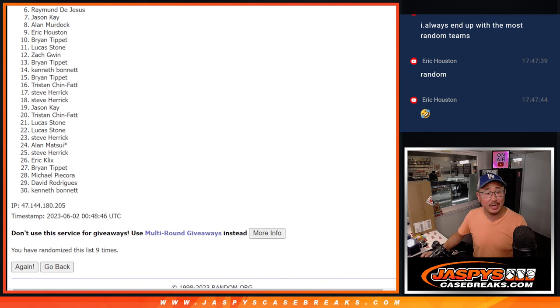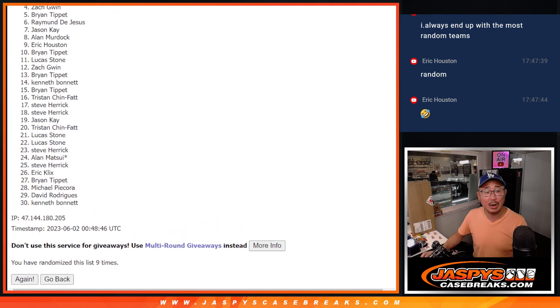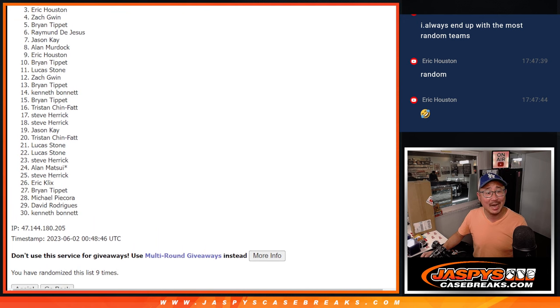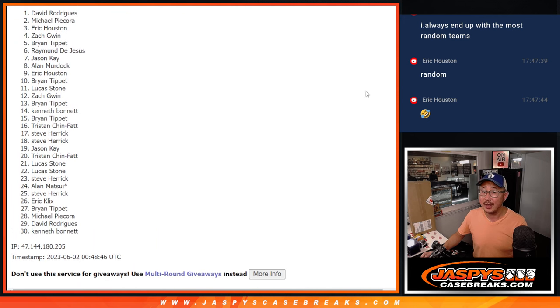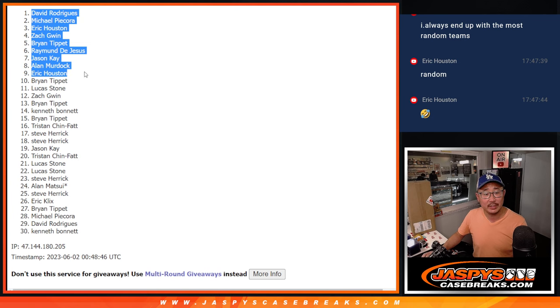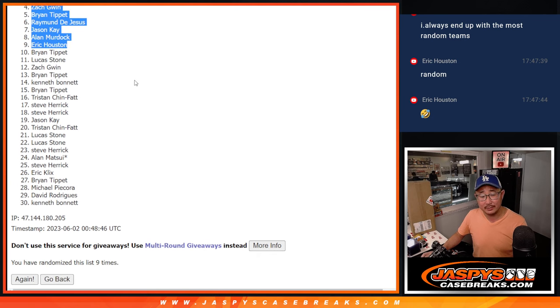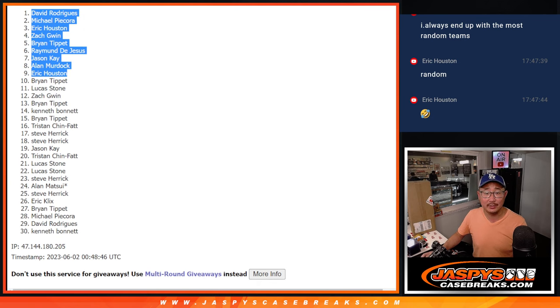Raymond, Brian, Zach, Eric, Michael, and David. Congrats to the top nine after nine.